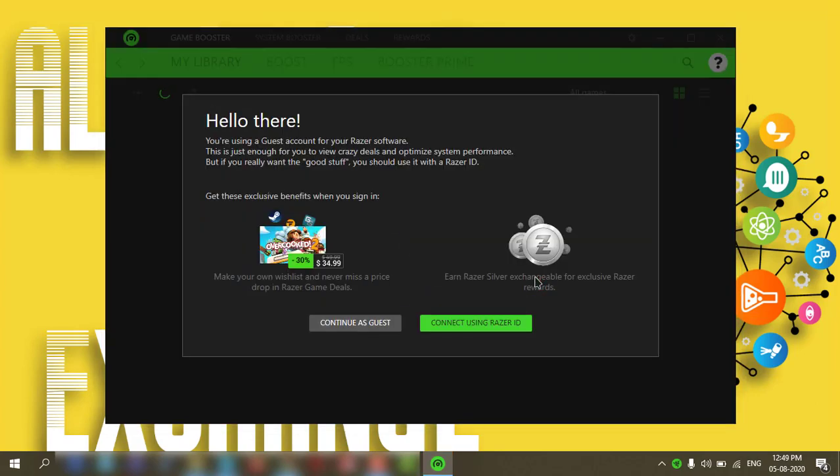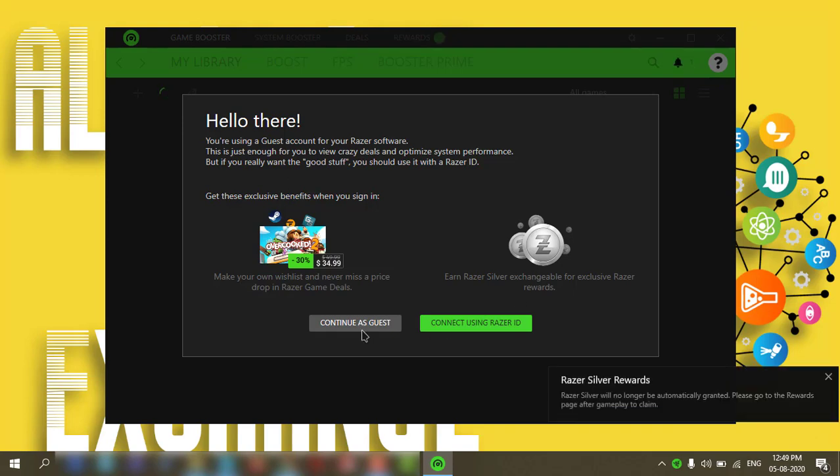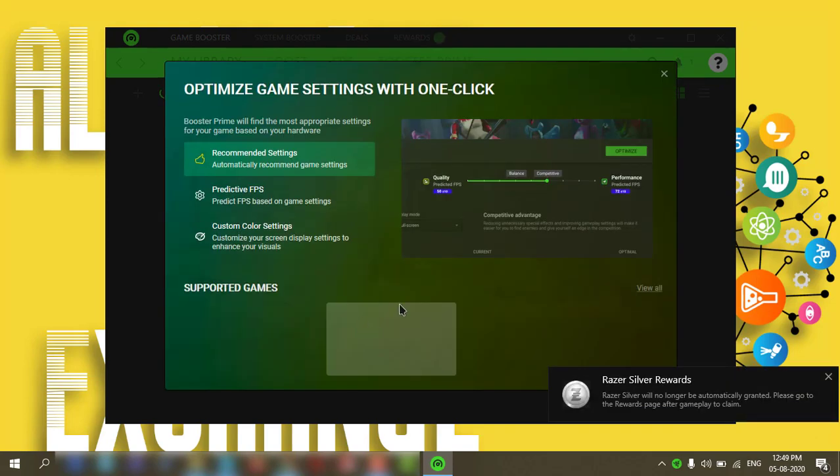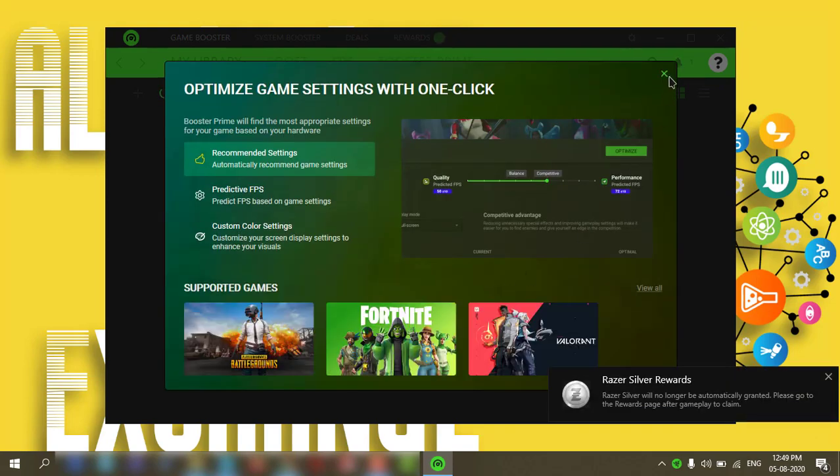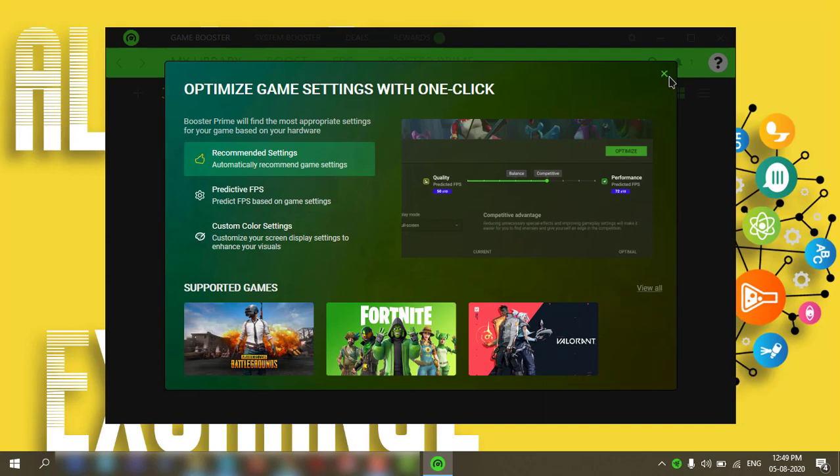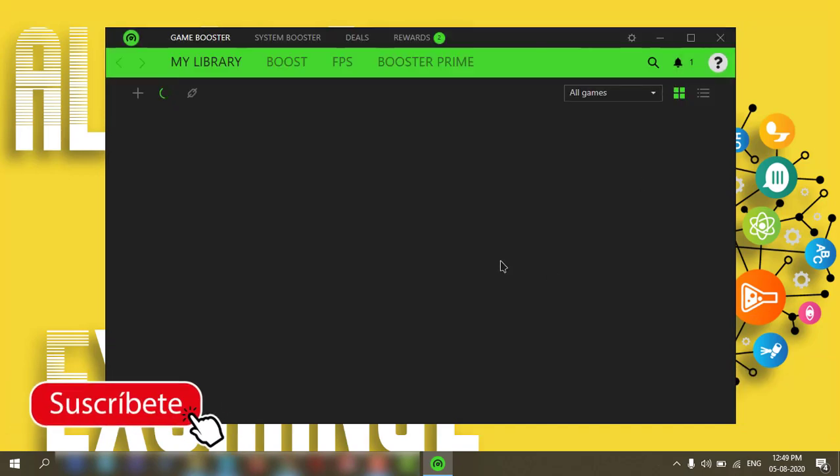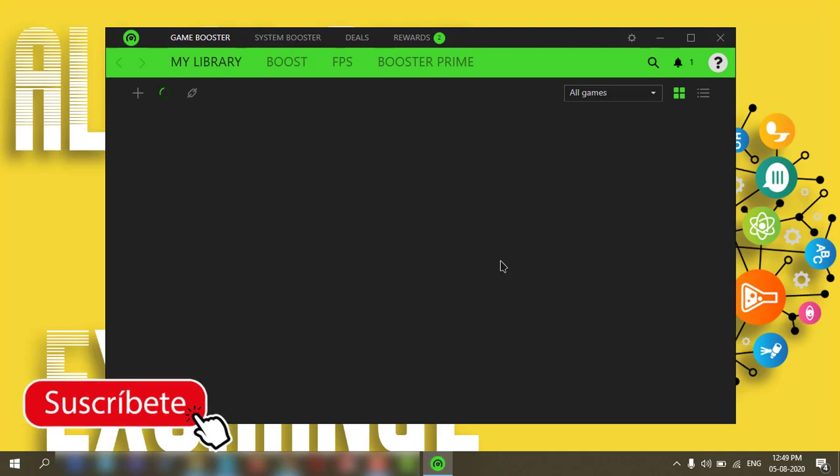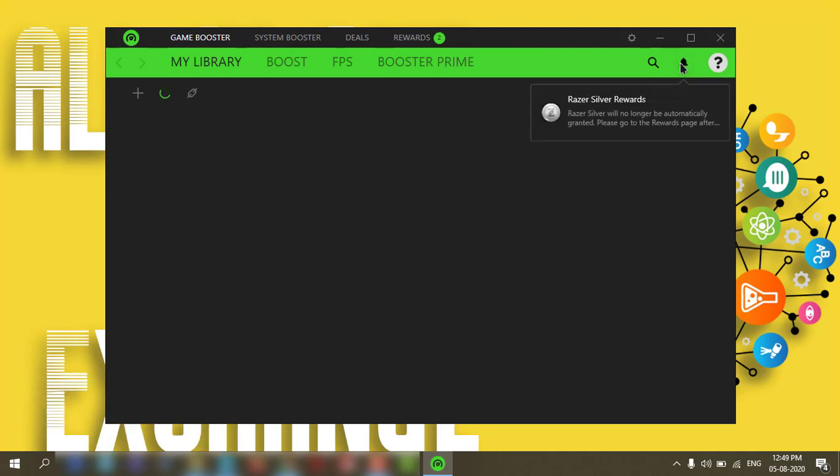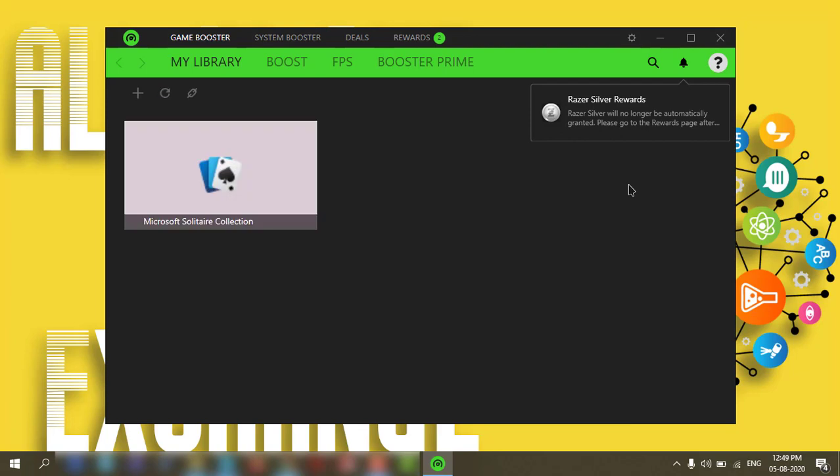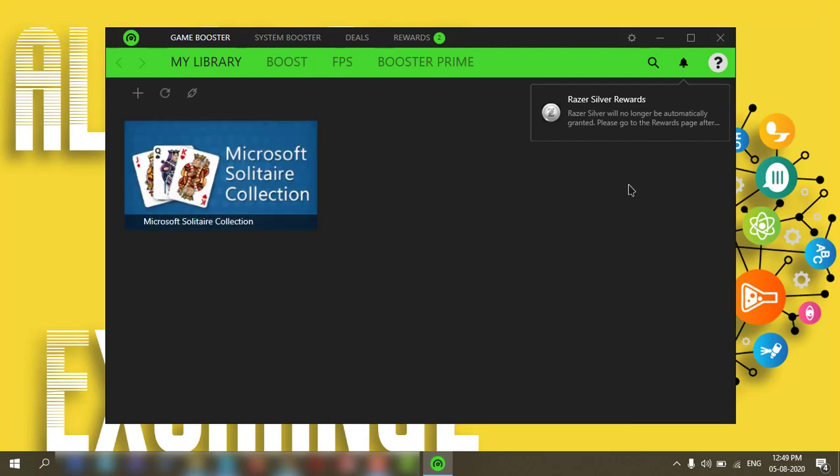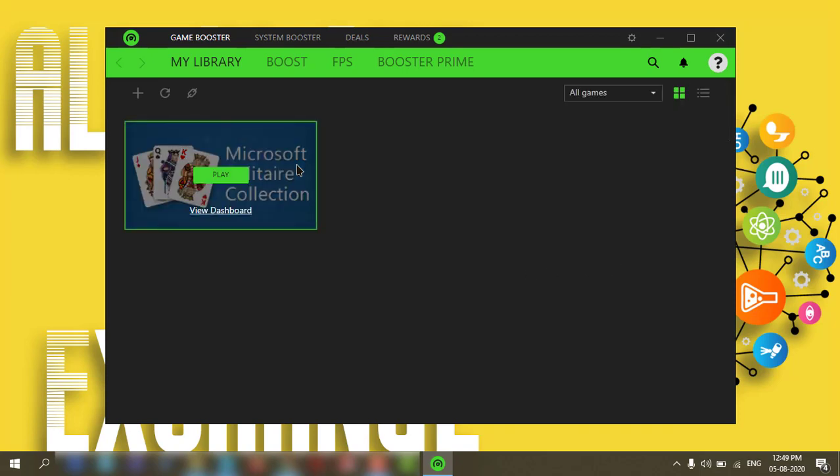Here you can click on continue as a guest. I can close this, not record now. So it is scanning your games which are installed on your PC. I don't have anything. It's a Microsoft built-in application.